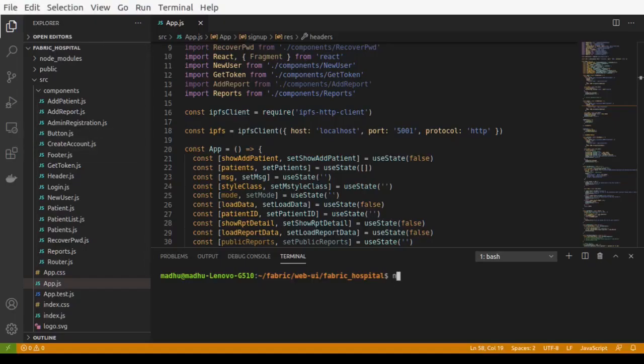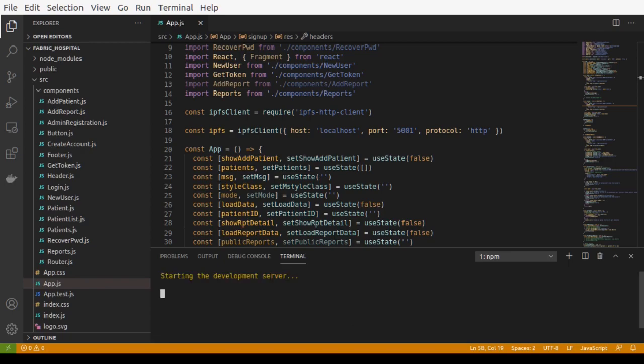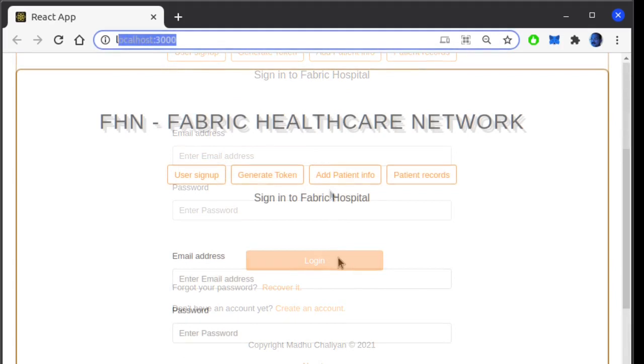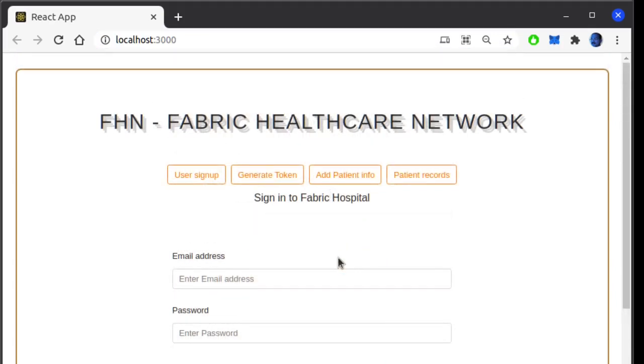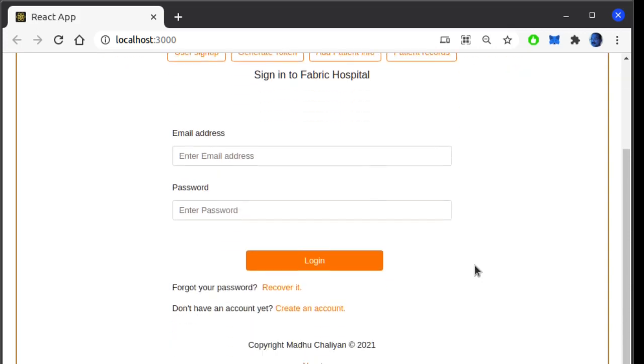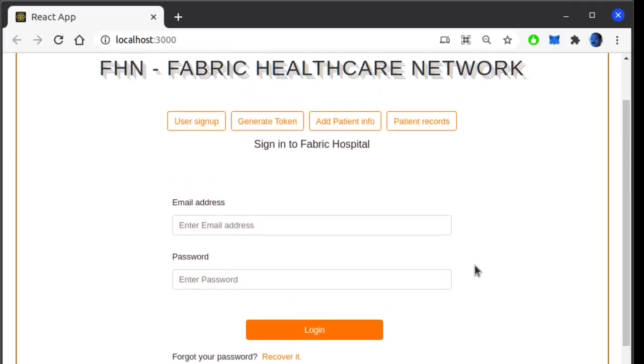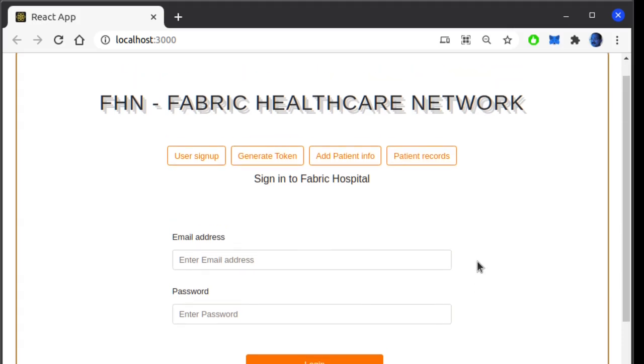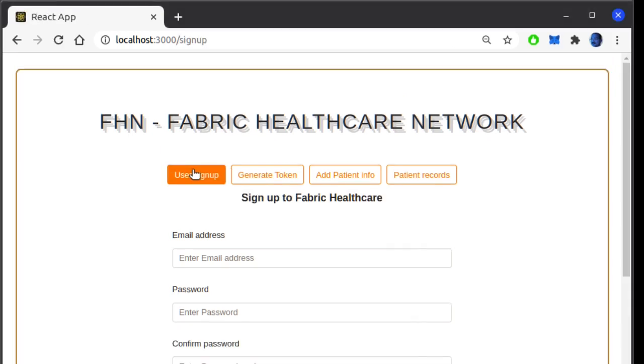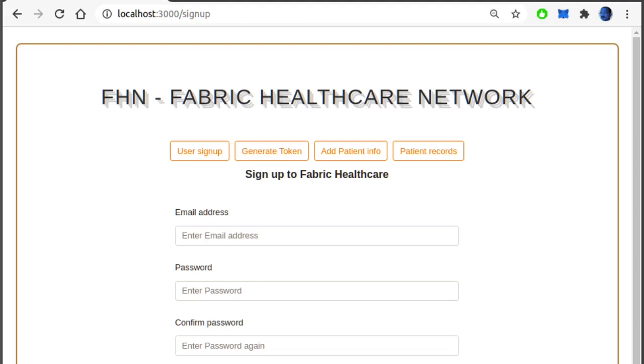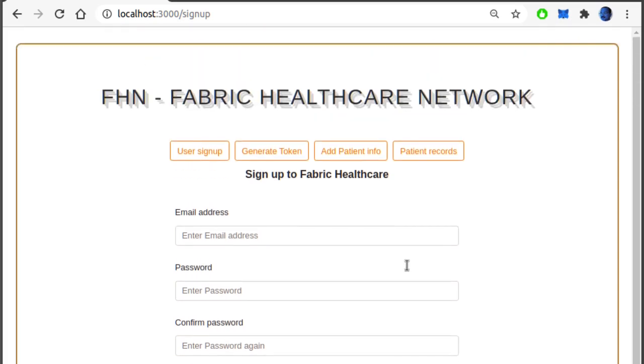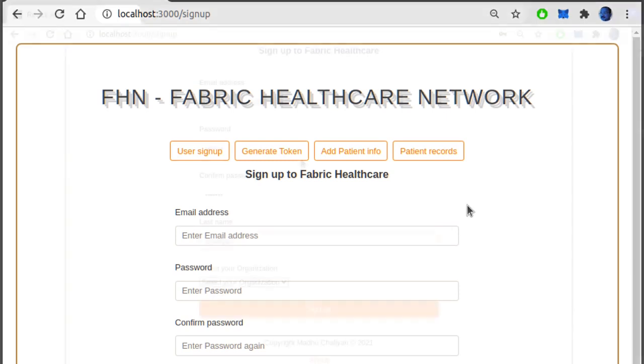Using npm start command, I am starting the client application built in React.js. By default it will open in localhost port number 3000. As we are deploying the blockchain and all associated services in the same local server, there are some additional functionalities being added to manipulate the real world scenario which may not be applicable in production environment. This user sign up button has been provided to enroll a new user to access the blockchain network for any of the four registered organizations. This is a common page built for all four organizations. In the production scenario, there will be individual applications running for each organization. This is just to mimic user enrollment process for the organizations.